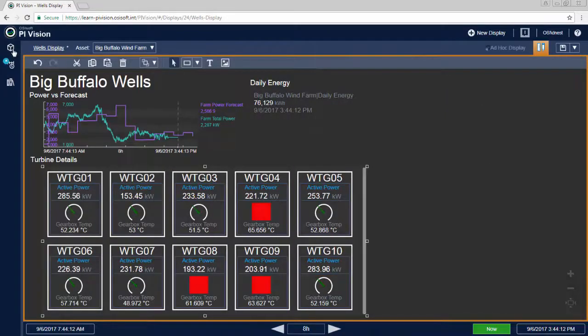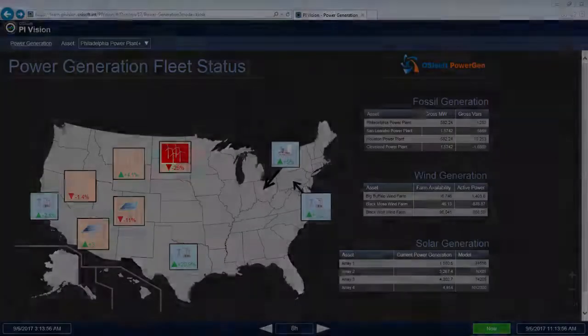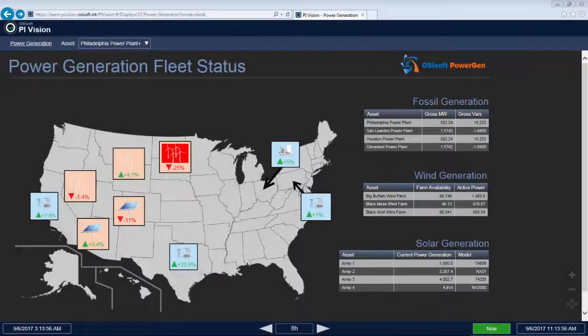Now that you've seen how easy it is to create a display, let's see the power of navigating between displays and sharing this PI System data in action.